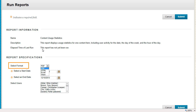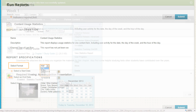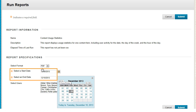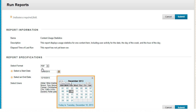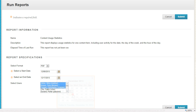On the Run Reports page, select a format for the generated report from the drop-down list. Type dates in the Select a Start Date and Select an End Date boxes, or use the pop-up date selection calendar to select dates.